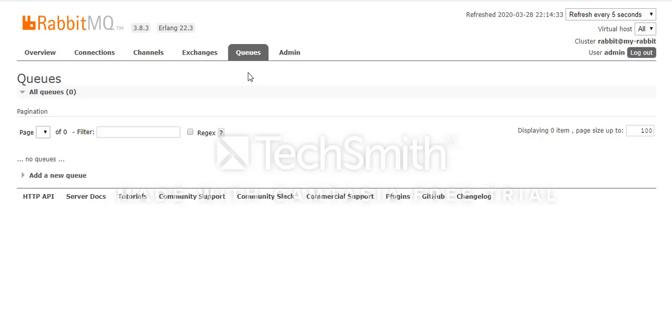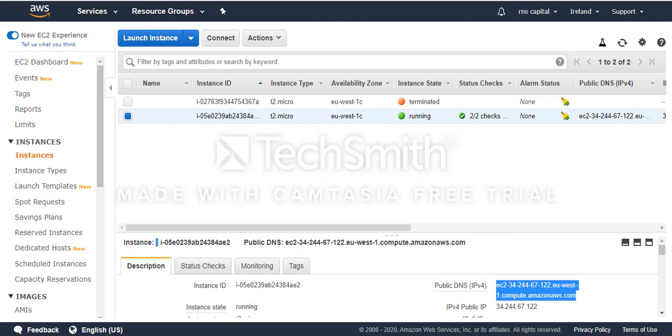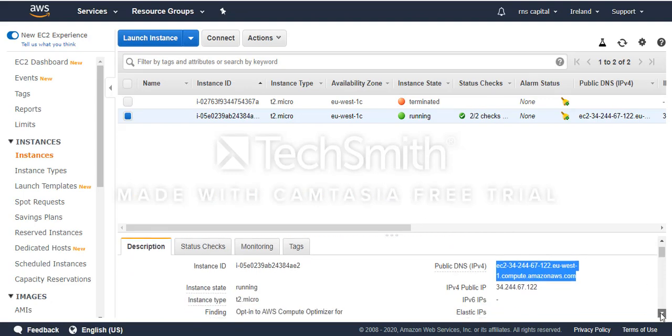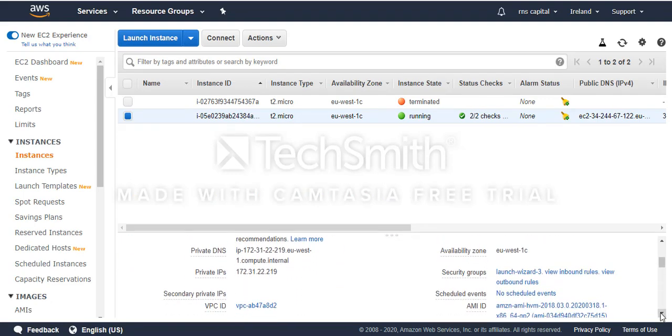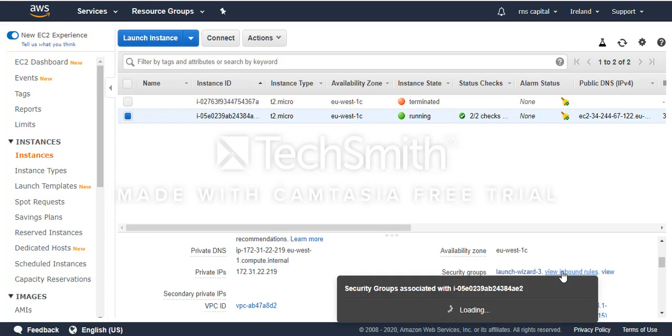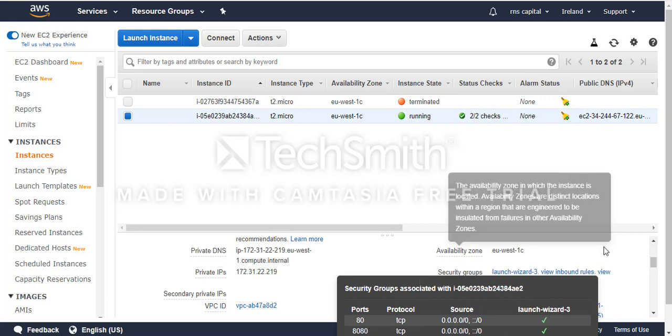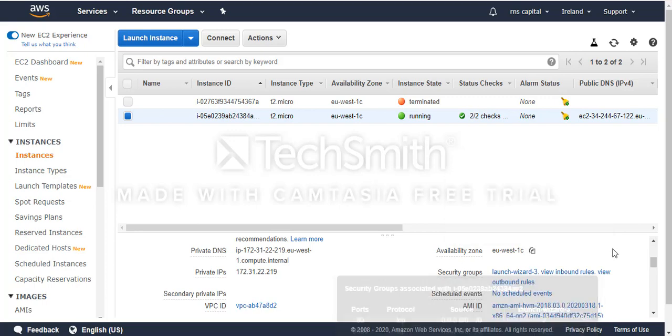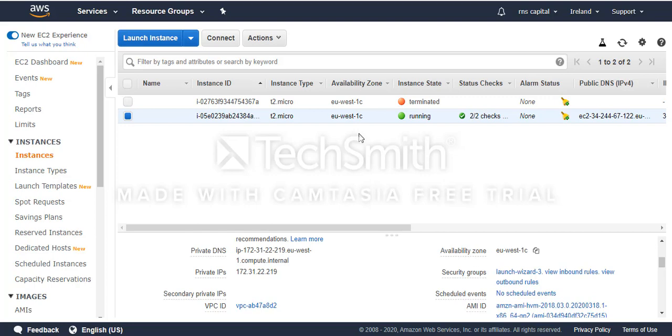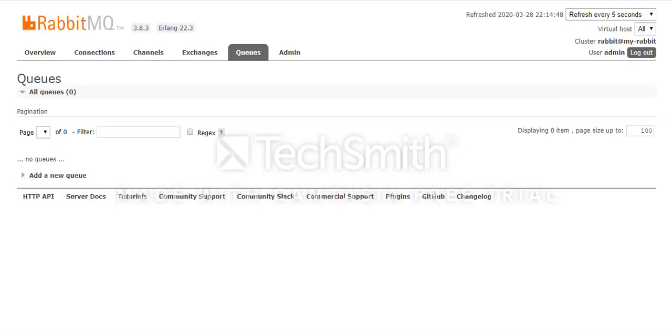One thing I need to mention is that in your security group you need to open the port, otherwise you might see that it's not working. You need to open port 8080 to either your IP or your server. Otherwise you might not see this interface.